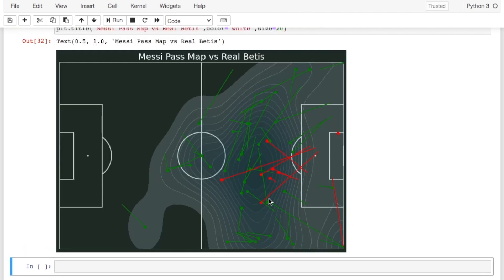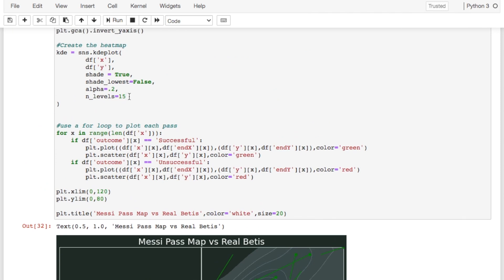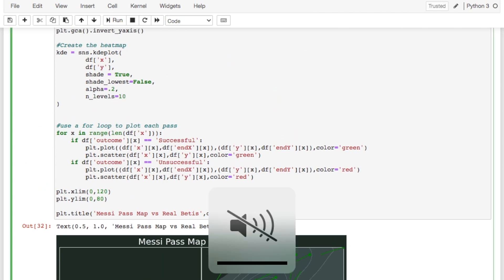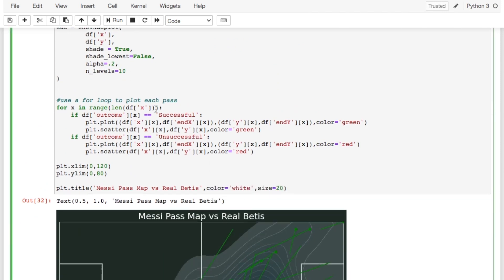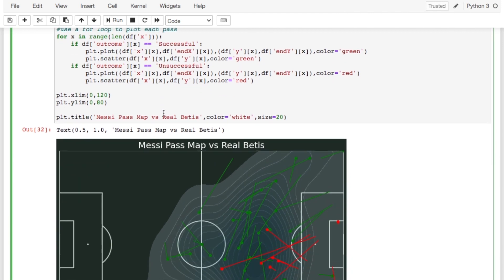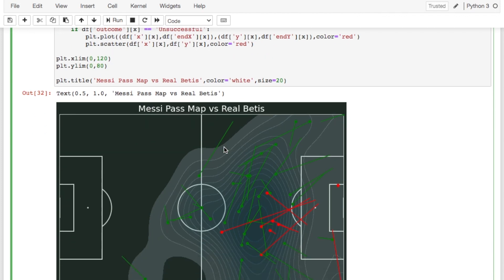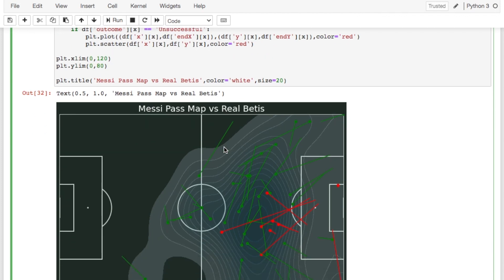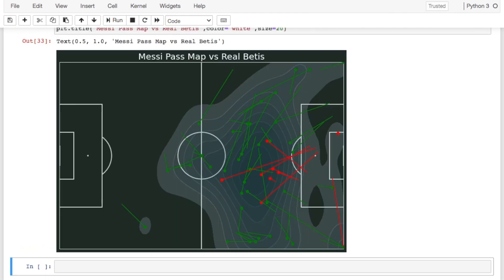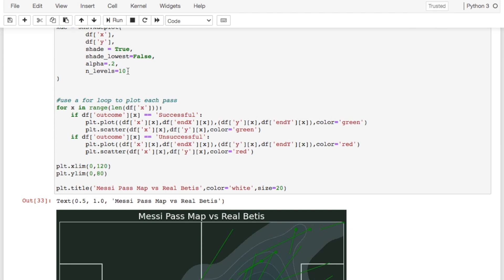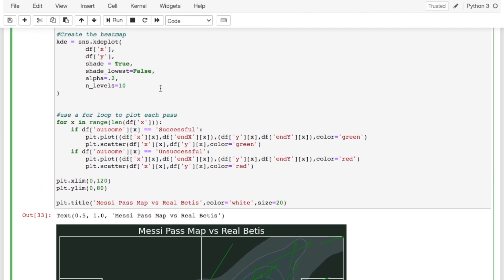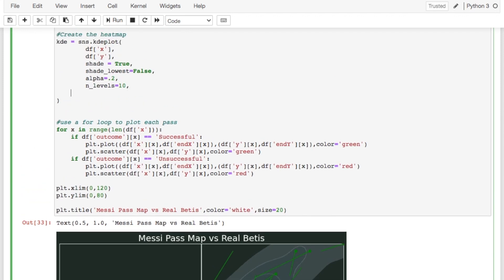So then it looks something more like that. It looks like that might be a little too much actually for this. When you have lower amounts of data it's harder to set the n_levels. So like a single game like this where Messi only played a half didn't have a ton of passes. But I mean 10 seems to be a little bit better than 15. And so that is the simplest way to make a heat map.